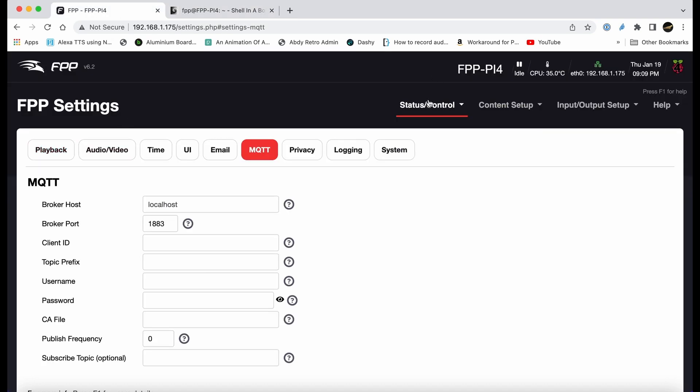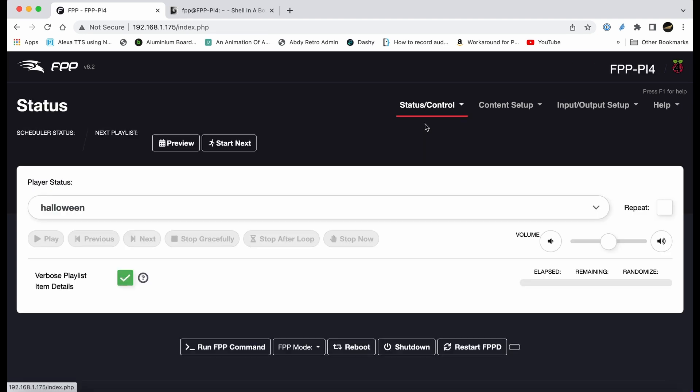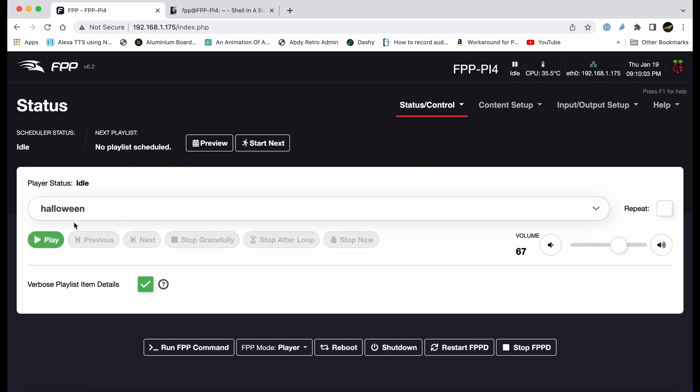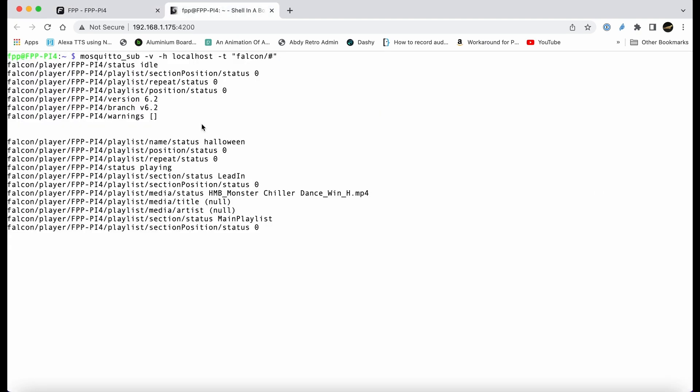We'll run a sequence, doesn't matter what it is. In this case I'm running a quick sequence called halloween. If we go back into the status, you can see at the command line the status: it's halloween and it's running an MP4 file called monster chiller.